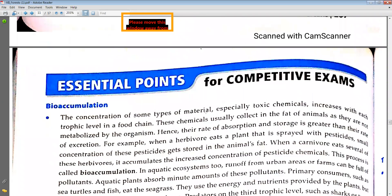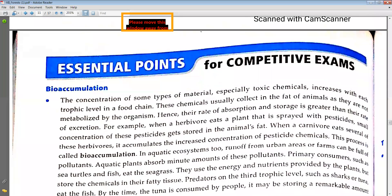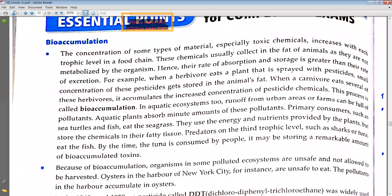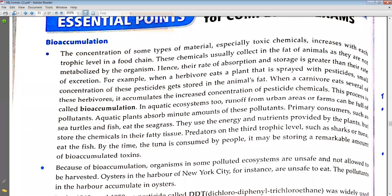Essential point number one: bioaccumulation. The concentration of some type of material, especially toxic chemicals, increases with each trophic level in a food chain. These chemicals usually collect in the fat of animals as they are not metabolized by the organism. Hence their rate of absorption and storage is greater than their rate of excretion.